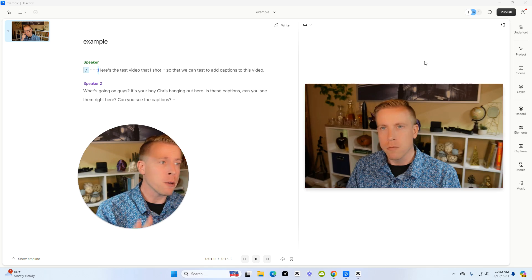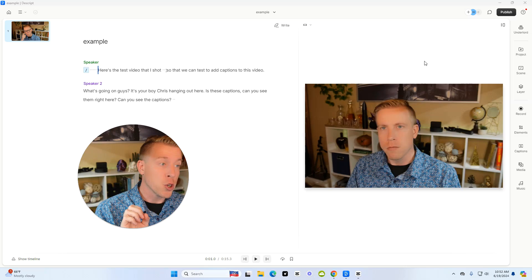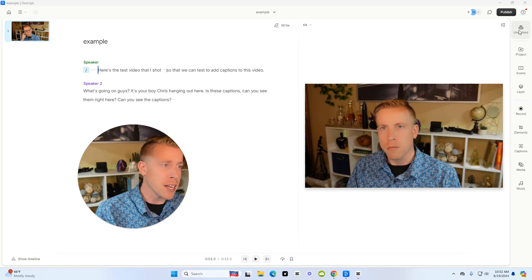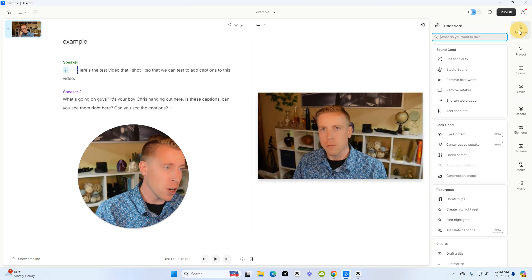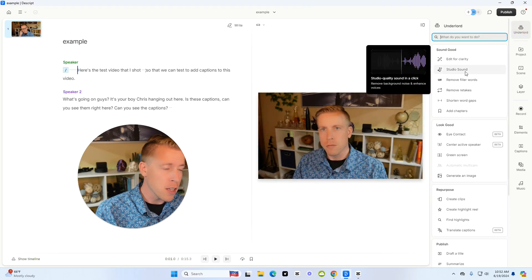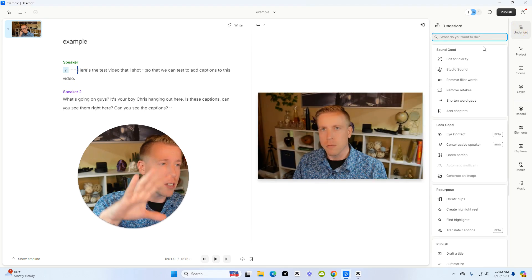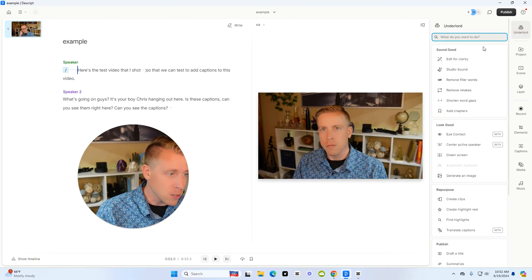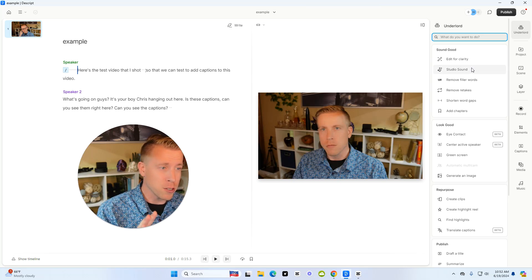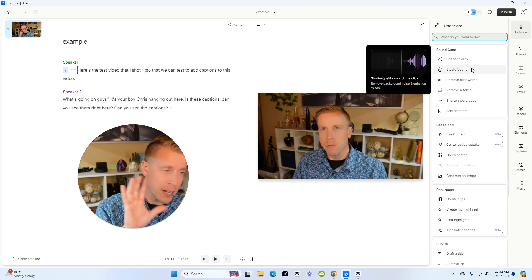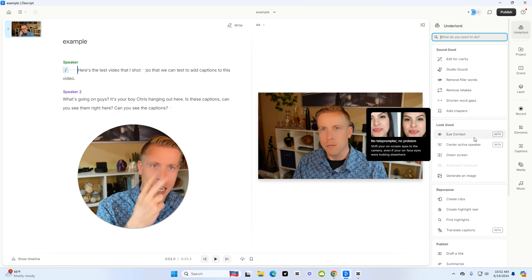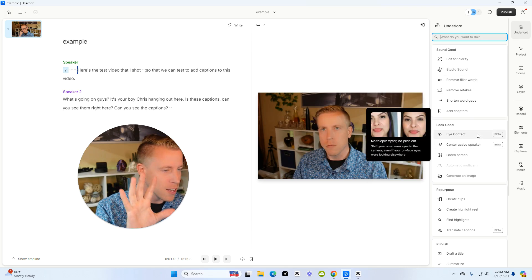So now that we want to create clips out of our video, what we have to do is go over to the right hand side here and click on this Underlord feature. This opens up all the video editing settings and there's awesome stuff in here. Like there's a studio sound feature that will transform your audio, remove filler words, change your eye contact.